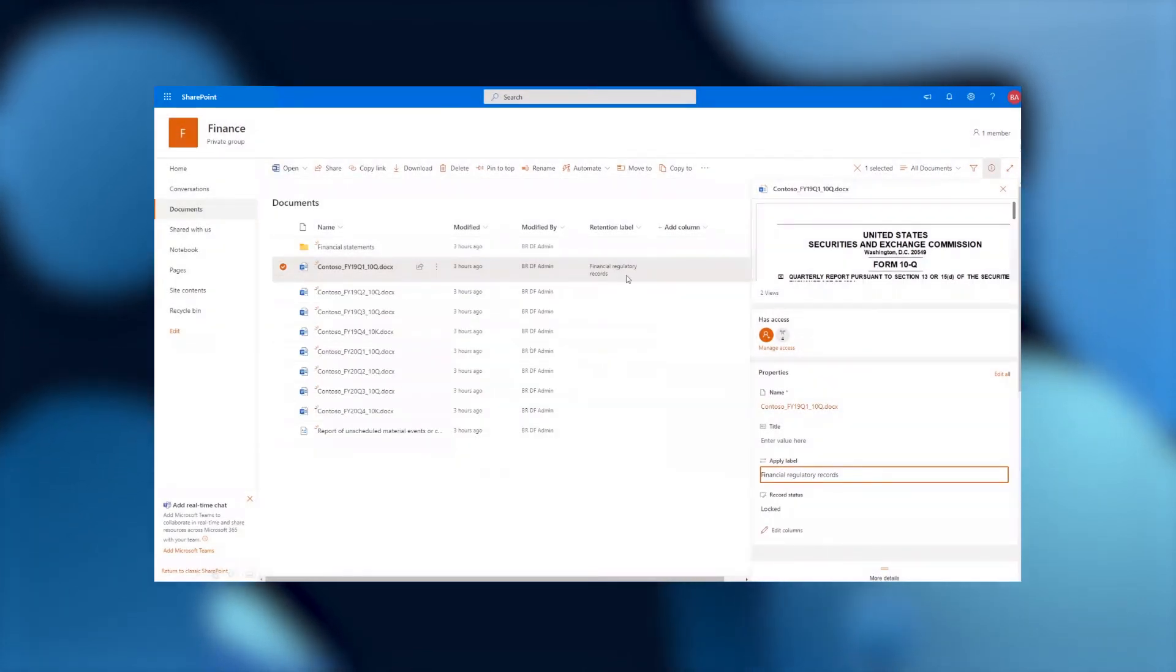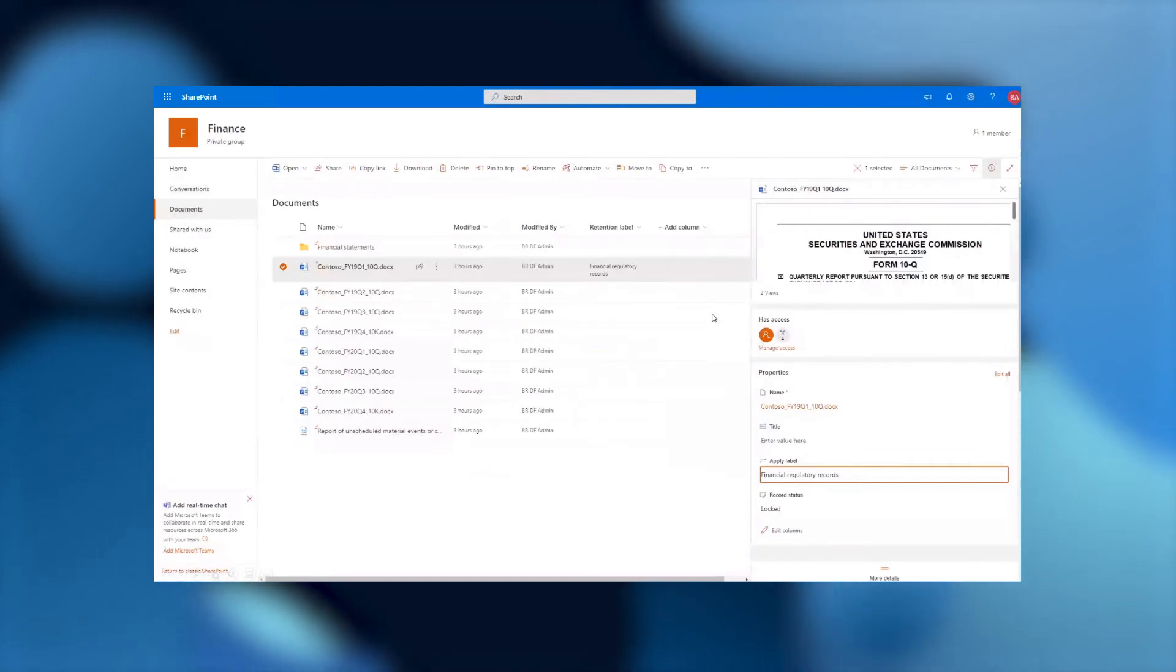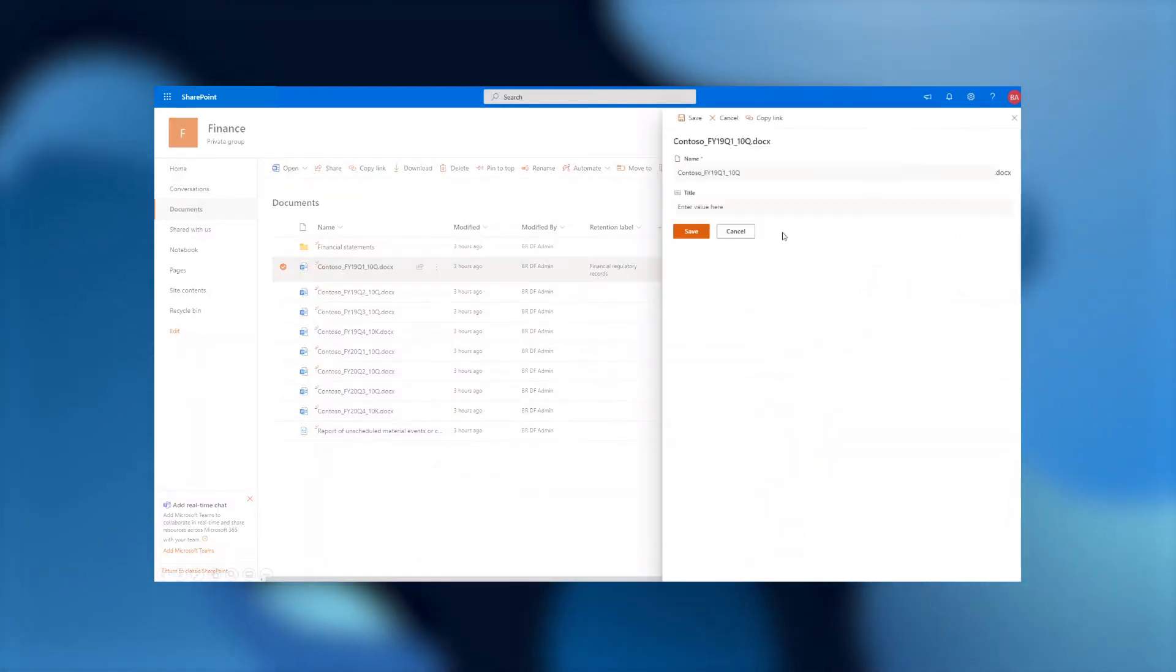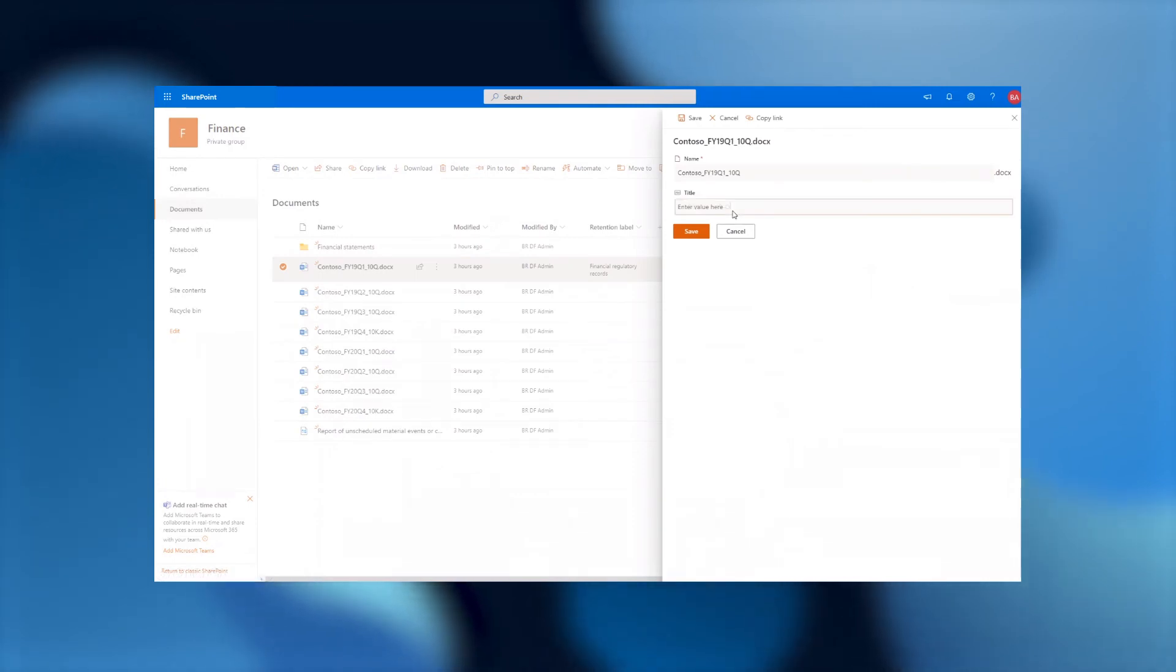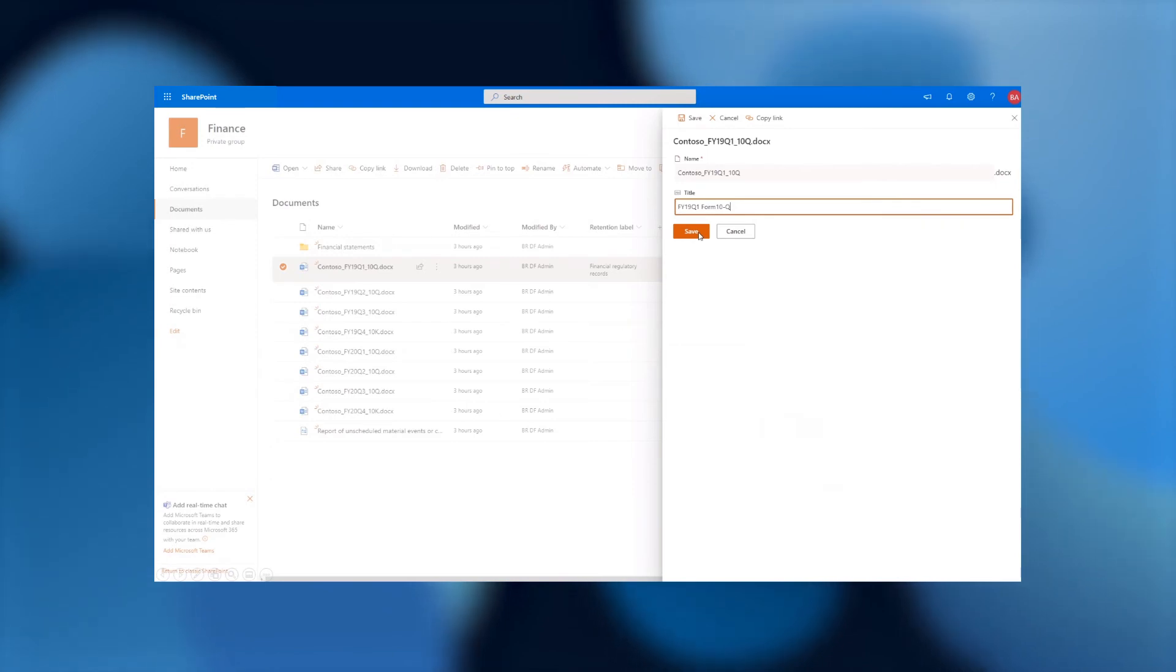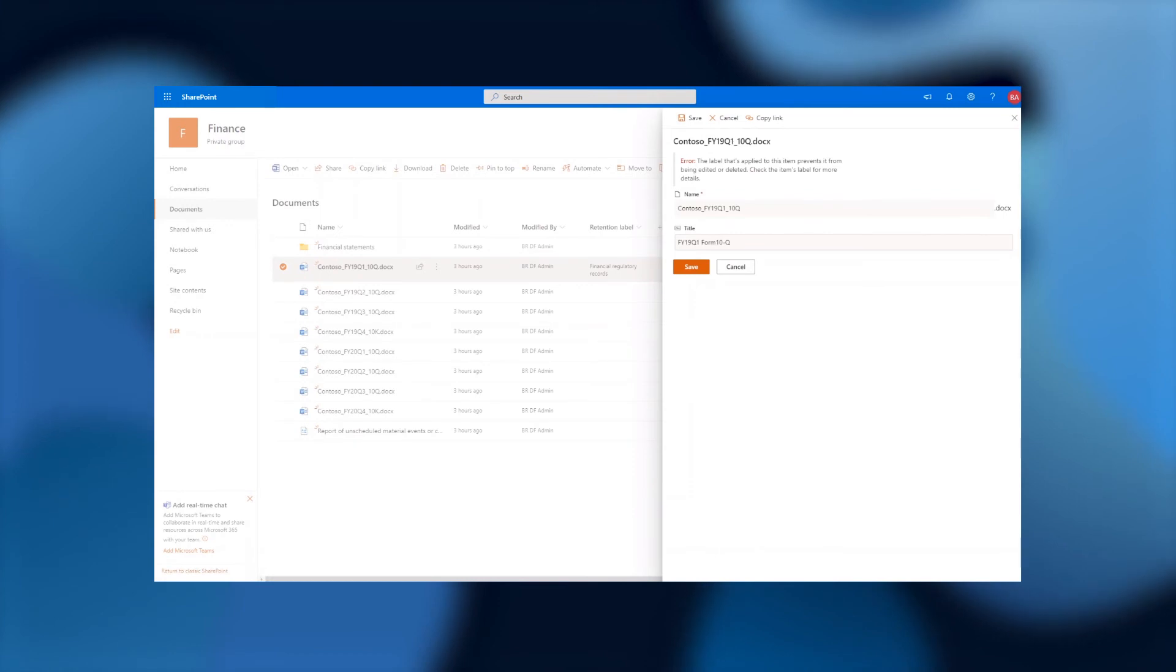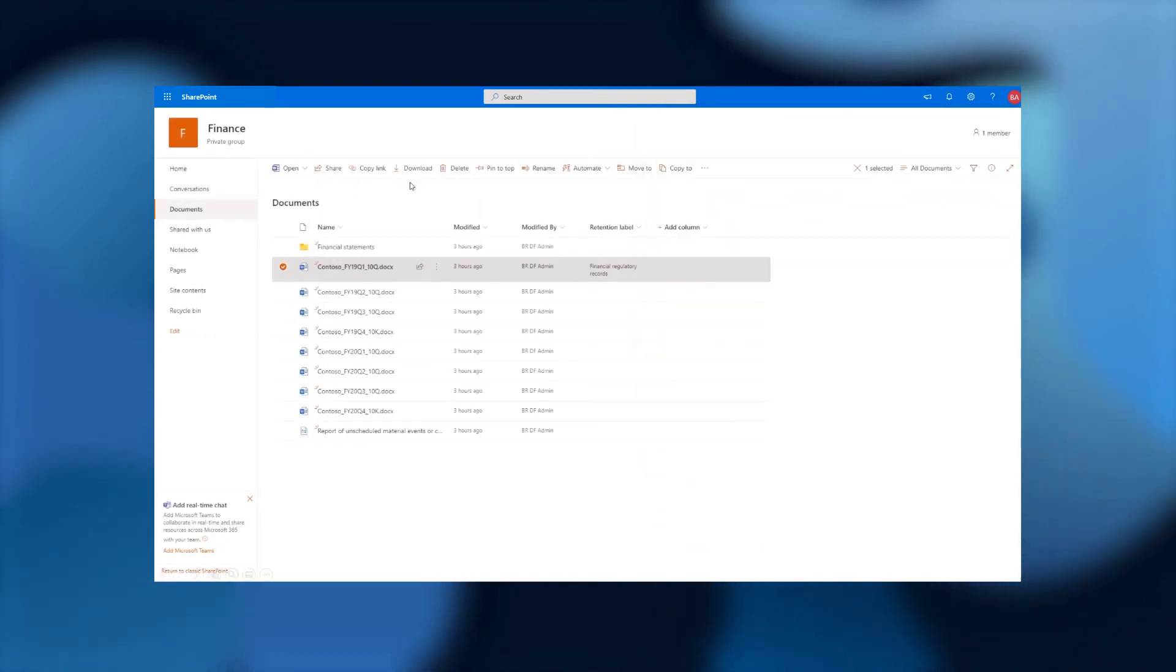I see the label has been applied, and this is now a regulatory record. What that means is if I try to edit that title and maybe go to the editing of properties and try to change the title, which is just metadata on the file, when I try to save, it will actually prevent me from saving those changes.